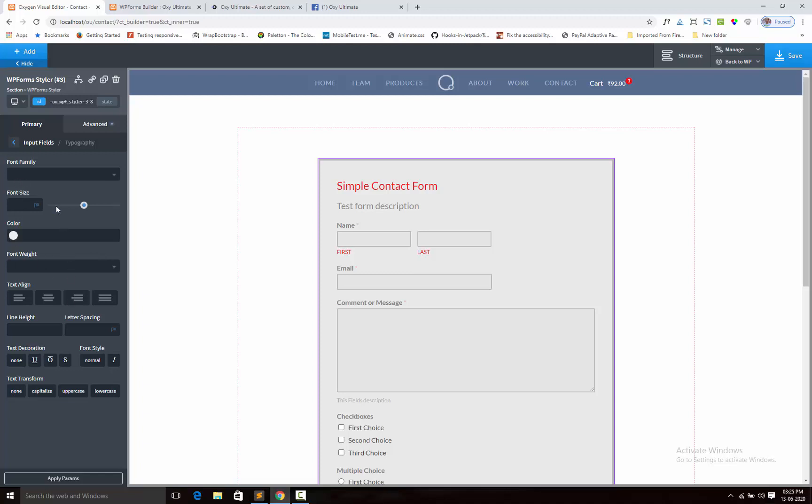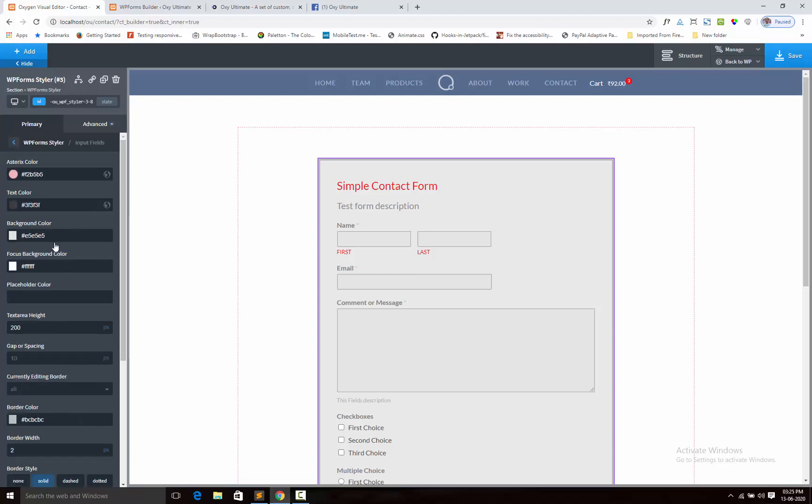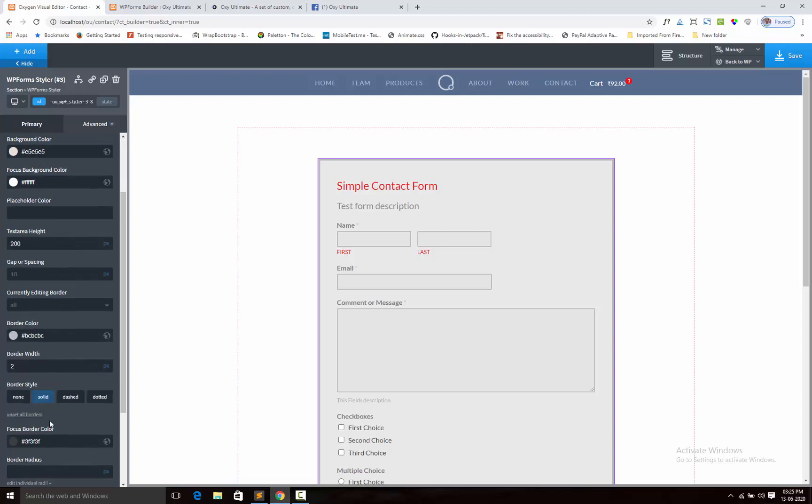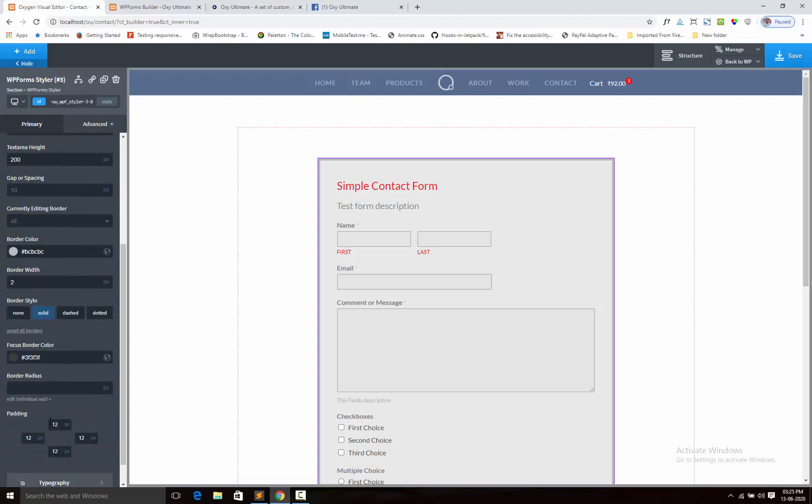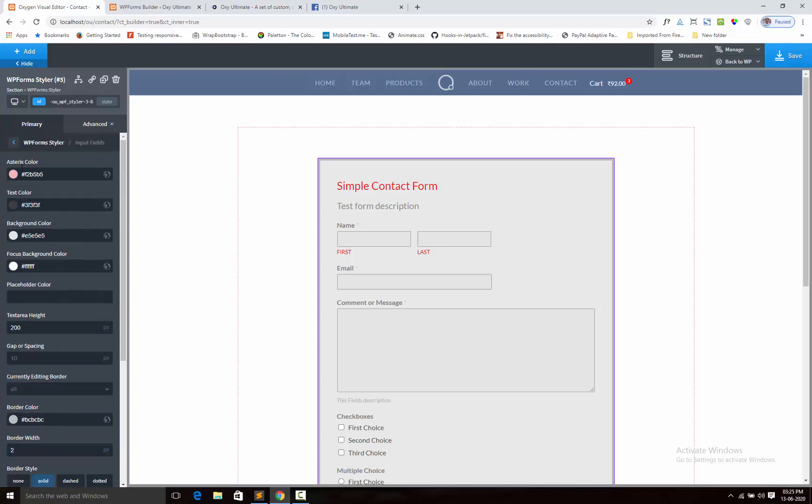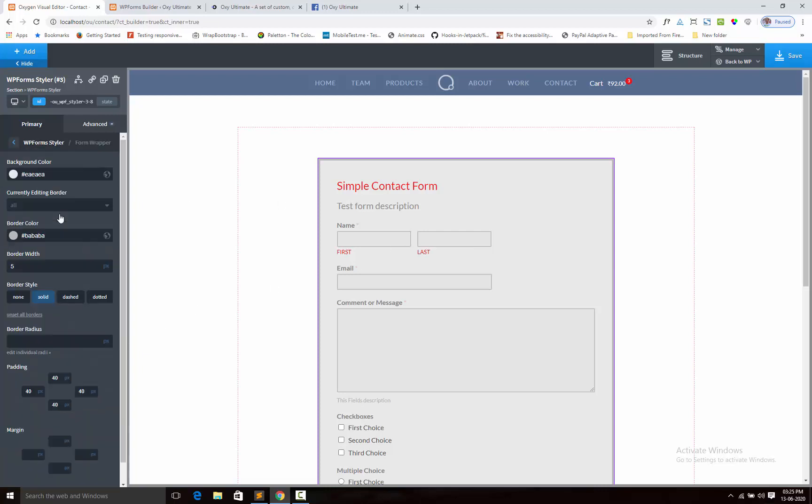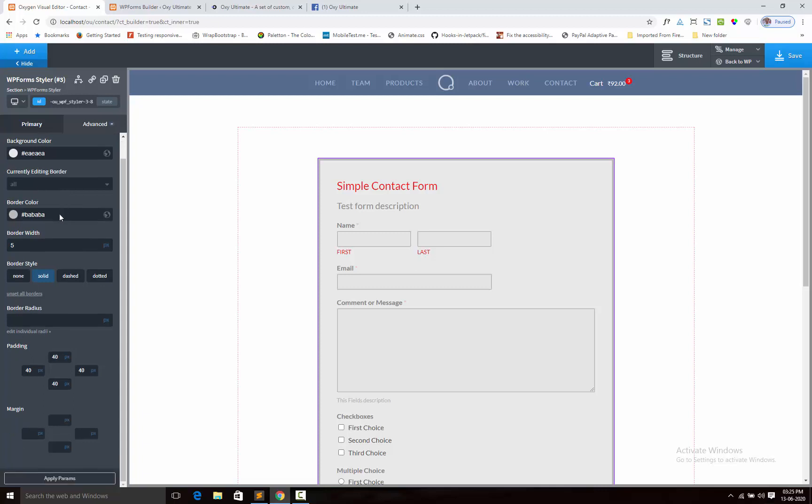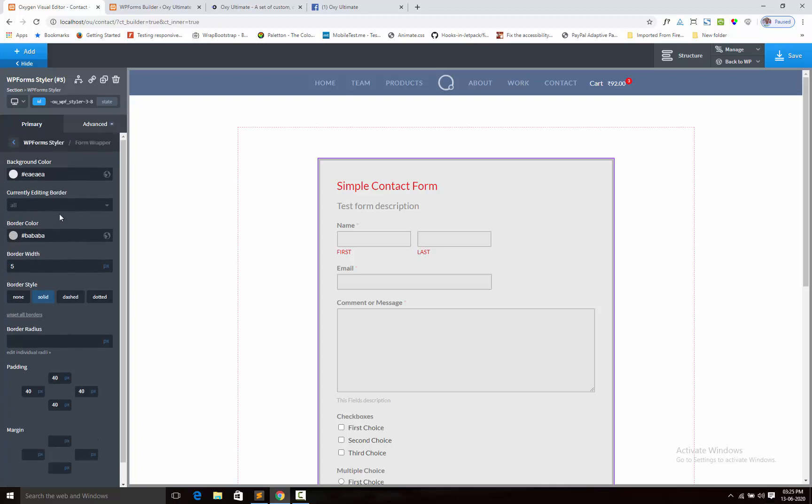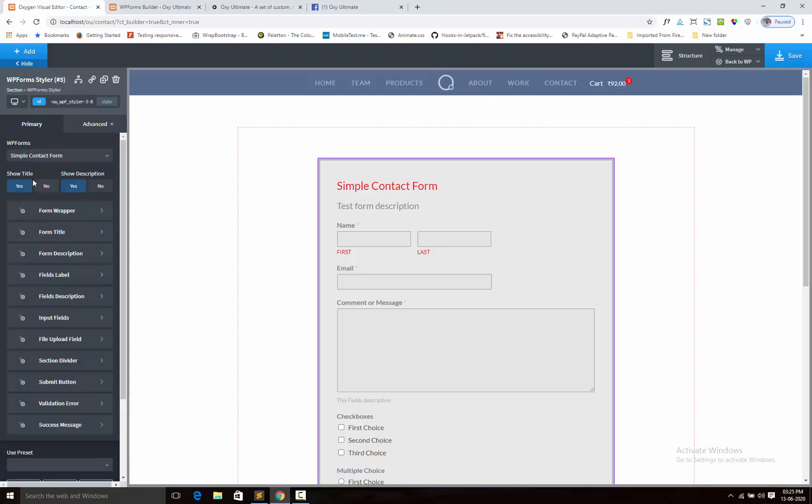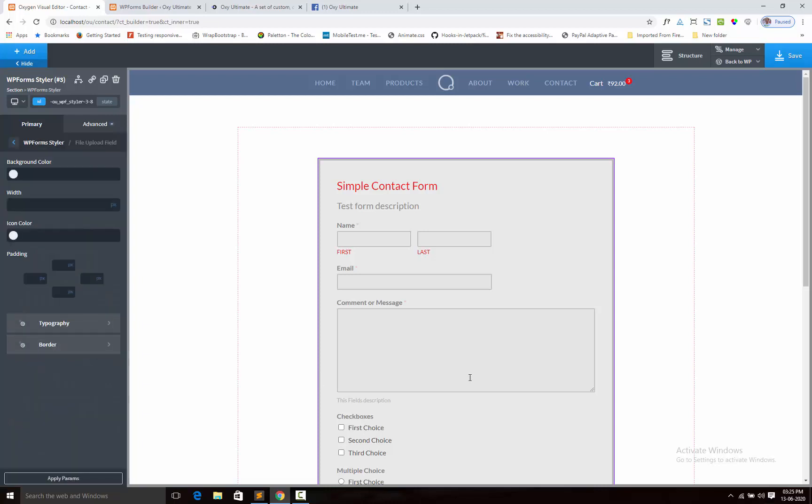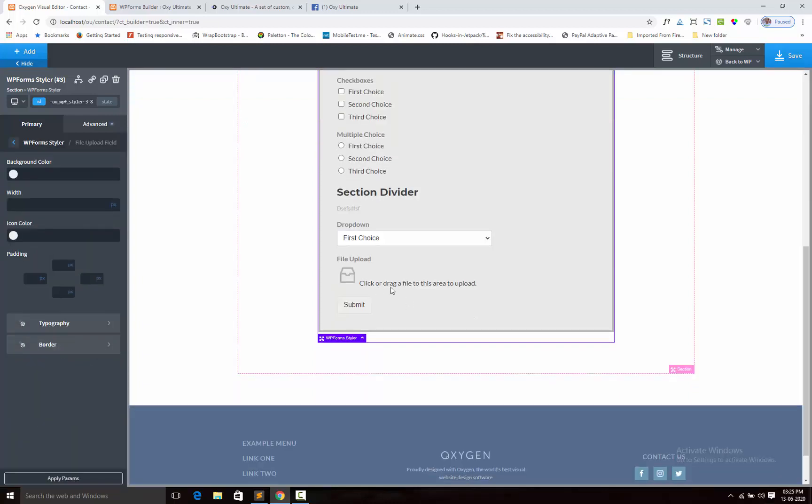You can use the typography. Next, let me see one thing.